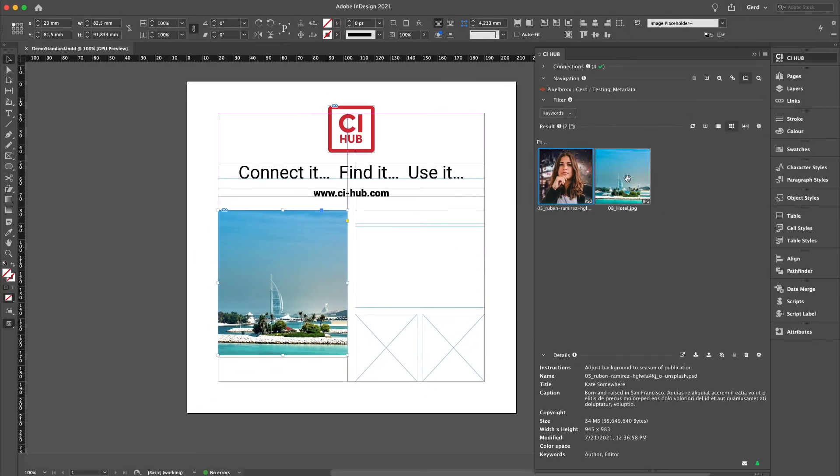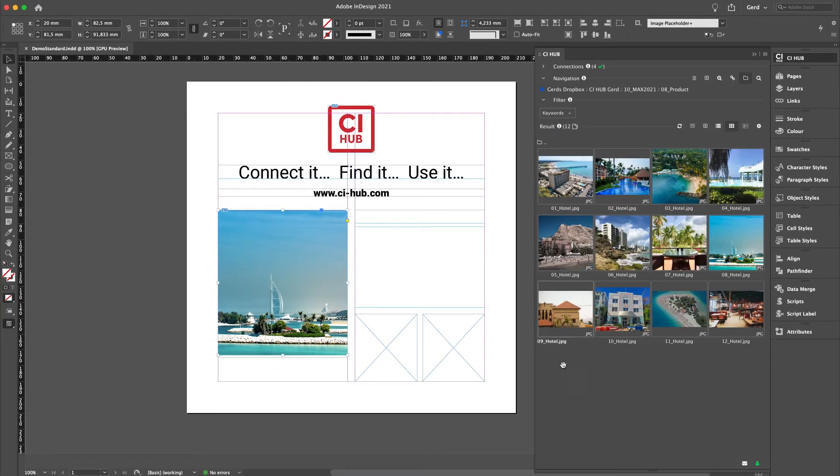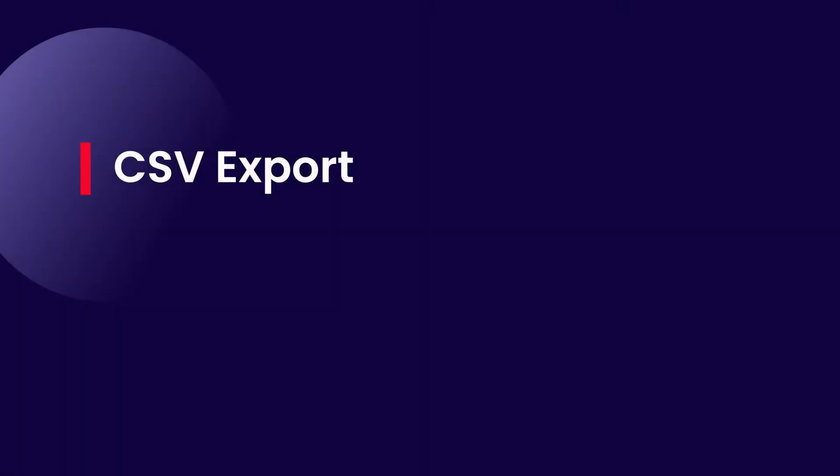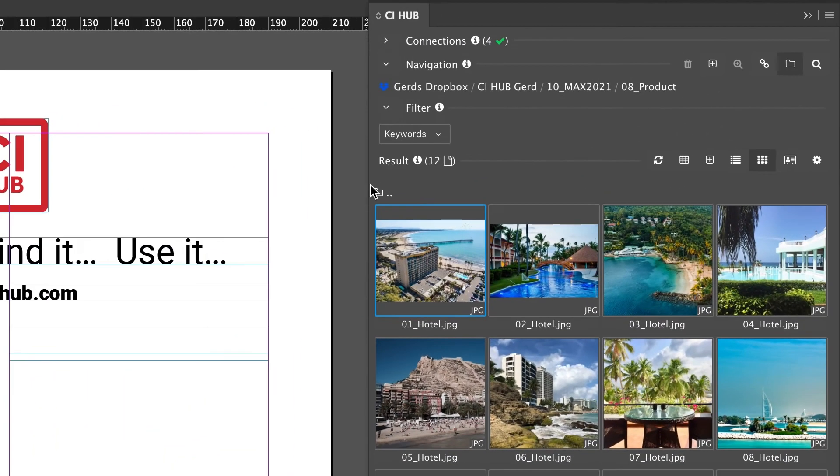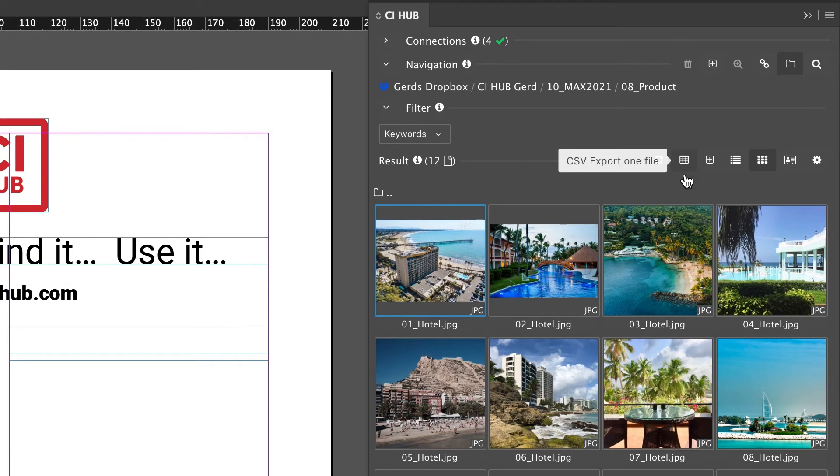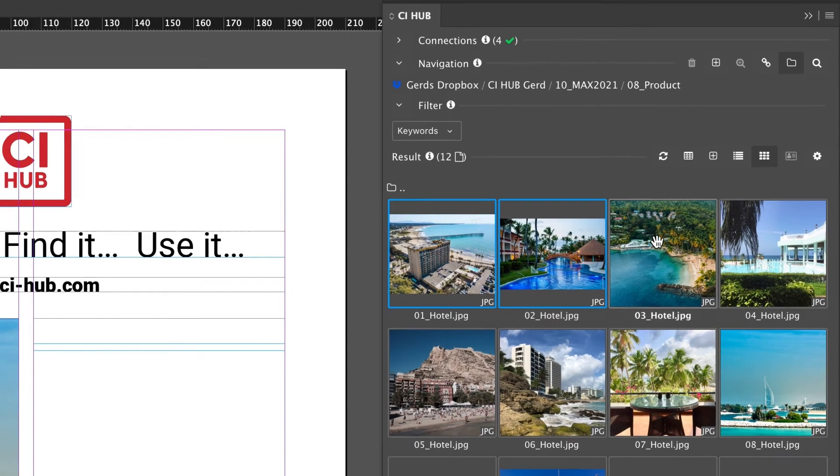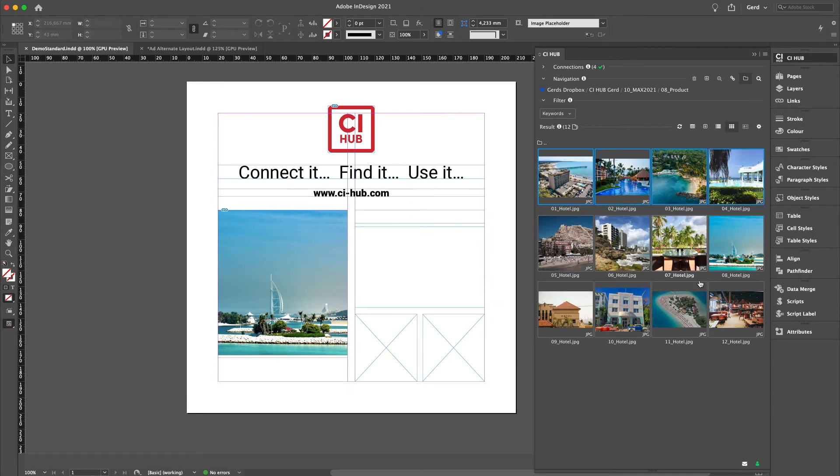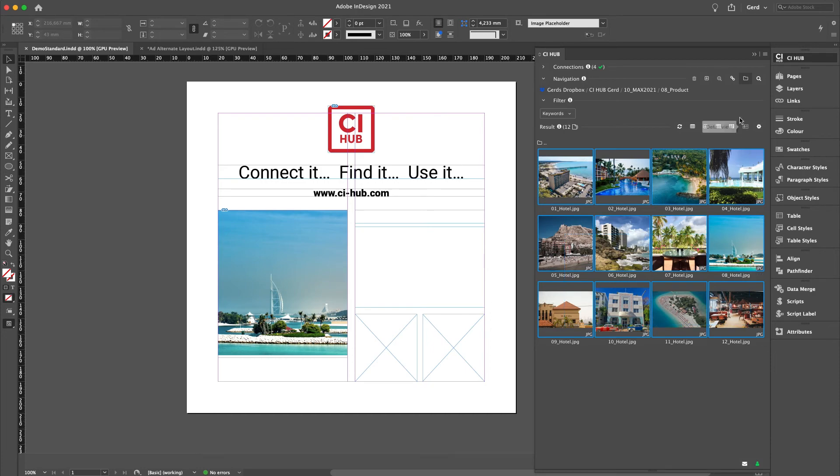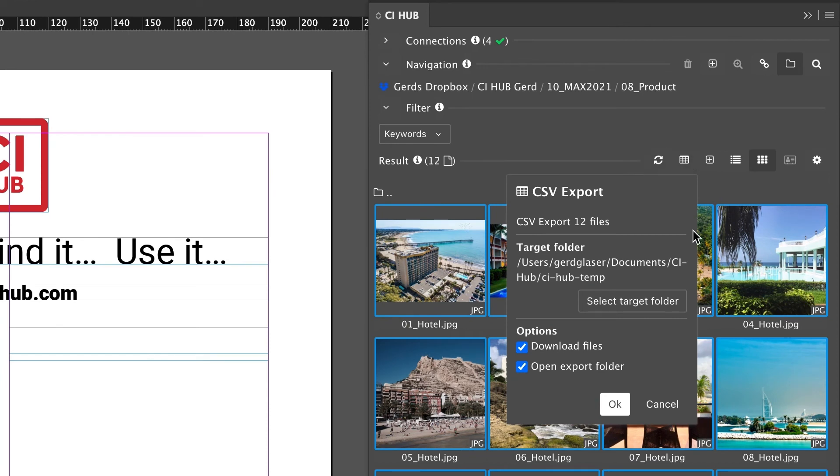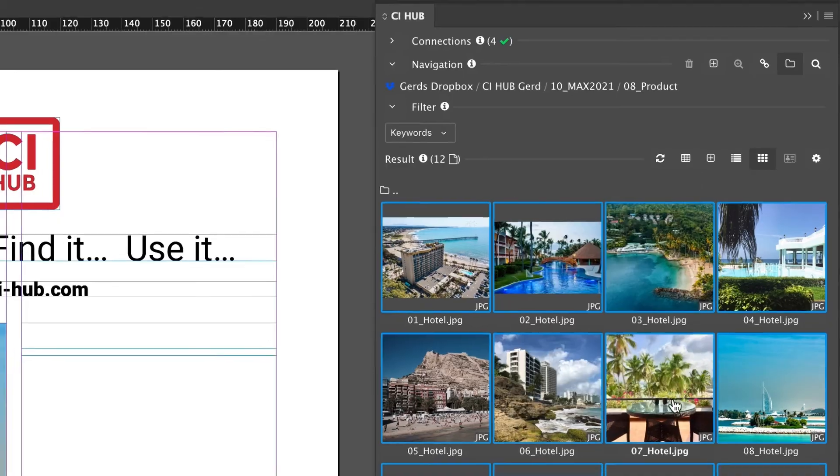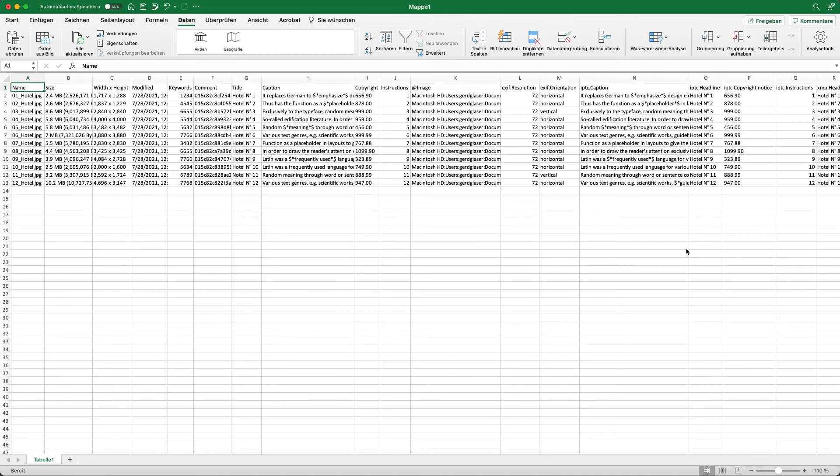Now let's have a look at the CSV export. This export works via this little table icon. Let me show you how it works. You can select multiple files with the shift key or press shift key and drag a rectangle over the files you want to use. Then click on export, select the target folder, download files, and open the export folder. Now when the export is done, this is how it looks like.